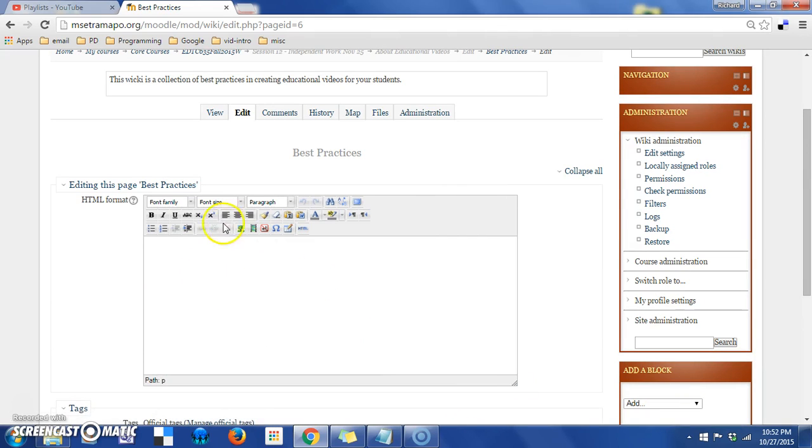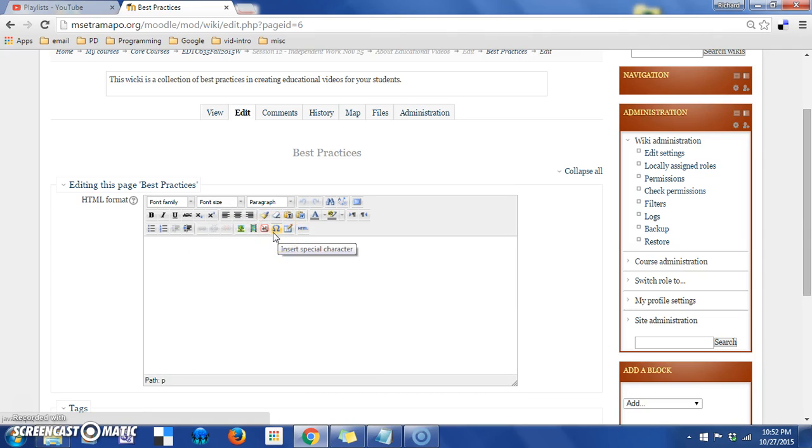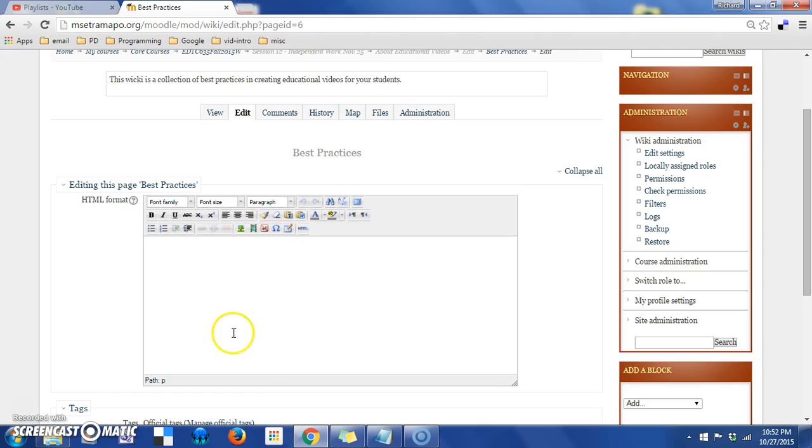We have all our controls, so we could embed a video if we wanted to. We could add documents. We could add hyperlinks, et cetera, to link out. So there's a lot that we can do in this box.